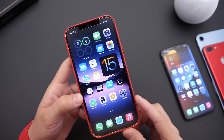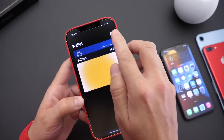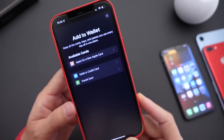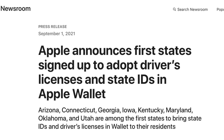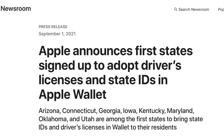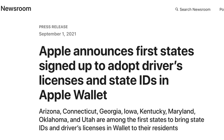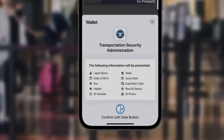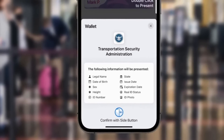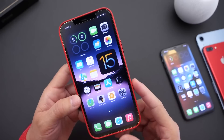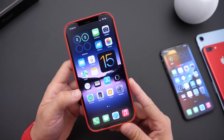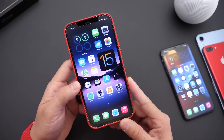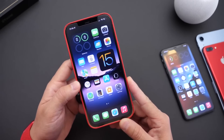Another feature not making the cut with iOS 15 is IDs and driver's licenses. This is a feature I was looking forward to myself, but unfortunately it will not be making the cut with the initial release. Apple did mention that this feature will be rolling out shortly for several states, but most users will not be able to take advantage of the license and IDs feature built into Wallet for iOS 15. Apple announced it will be rolling out slowly and won't be available for most users at the official launch.